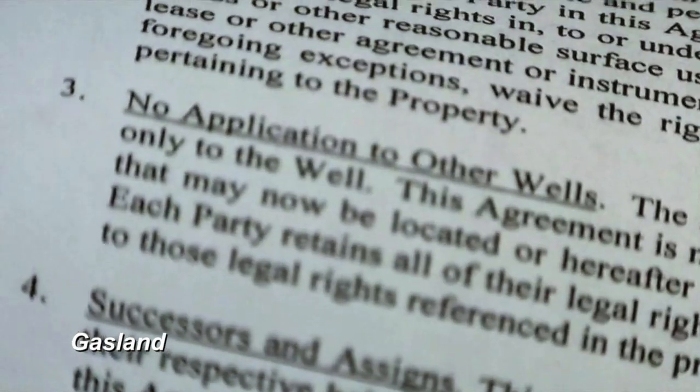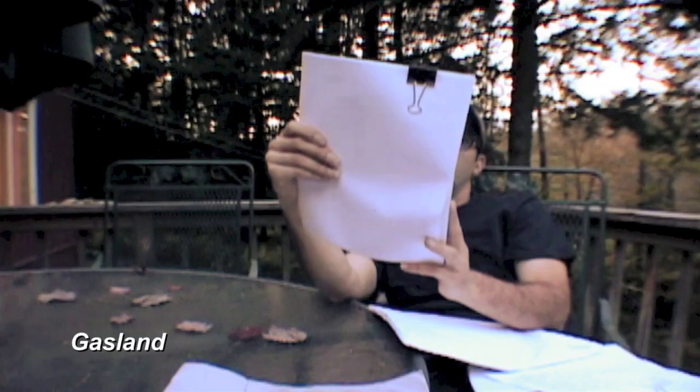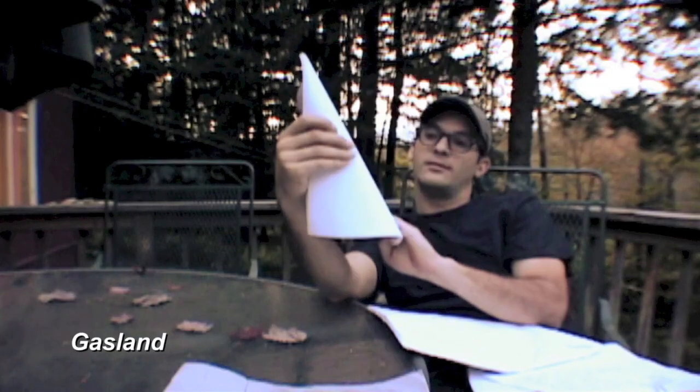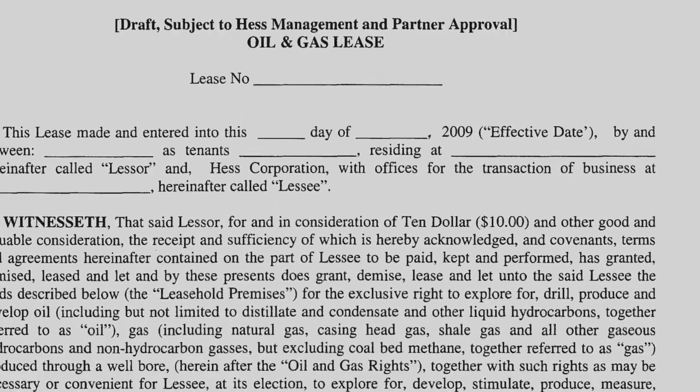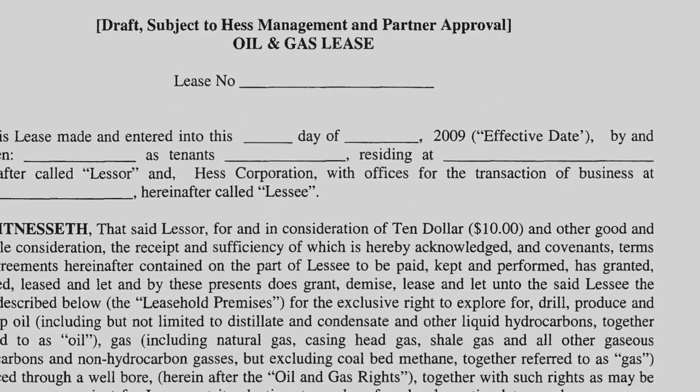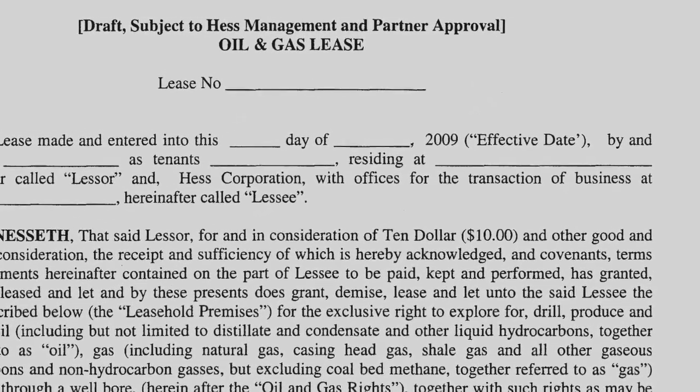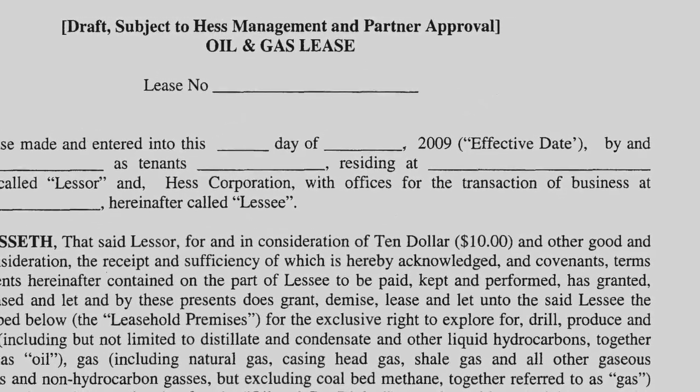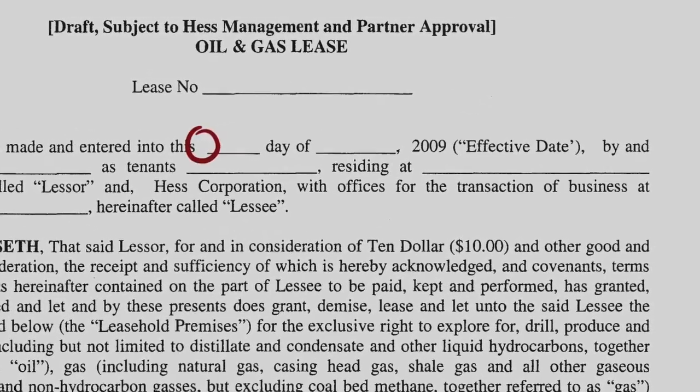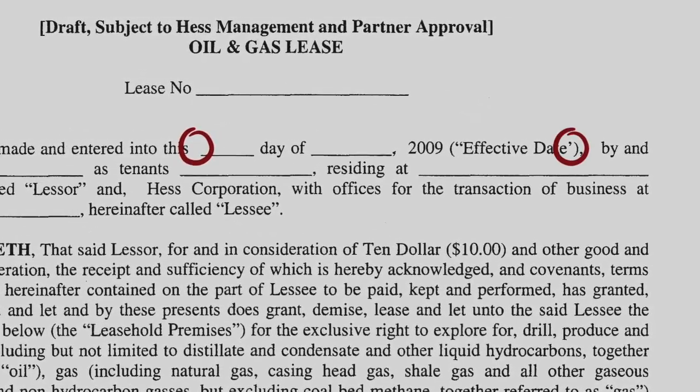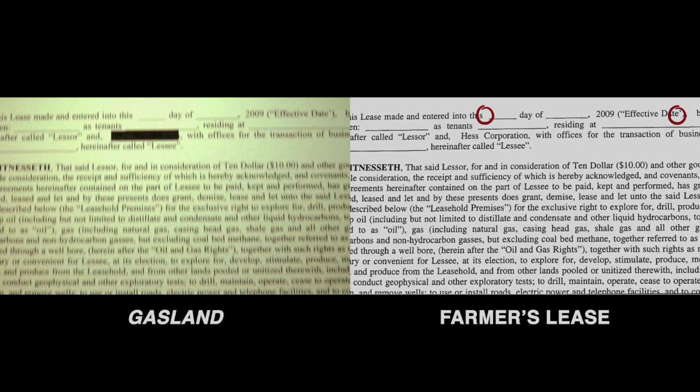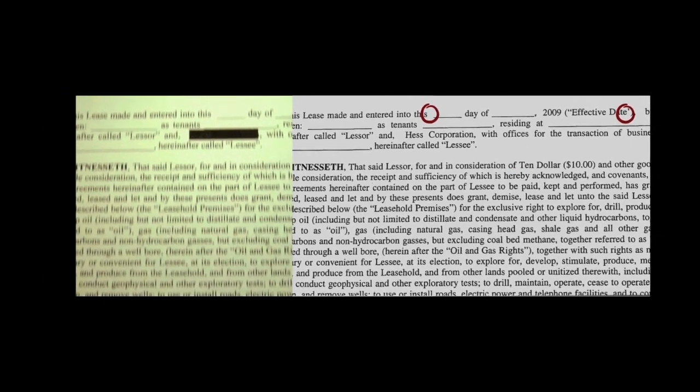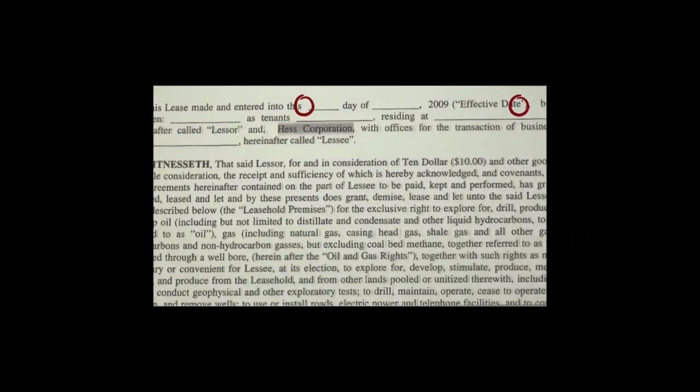Marion showed me how she first noticed that. The farmer's lease had two minor typos on the first page, a double spacing and a missing quotation mark. And so did the lease Josh Fox is holding up in Gasland.